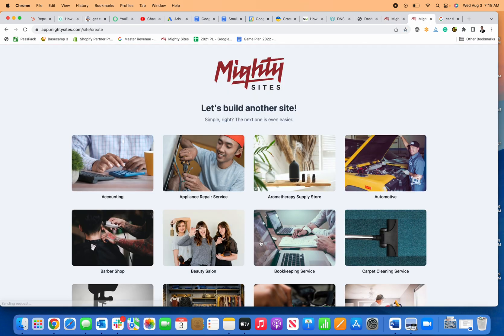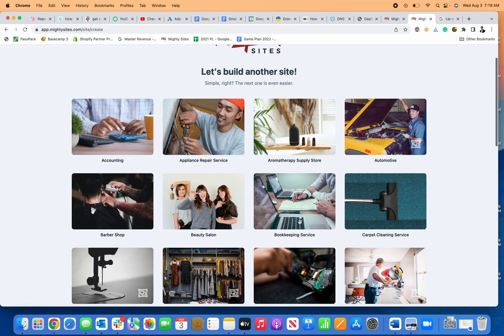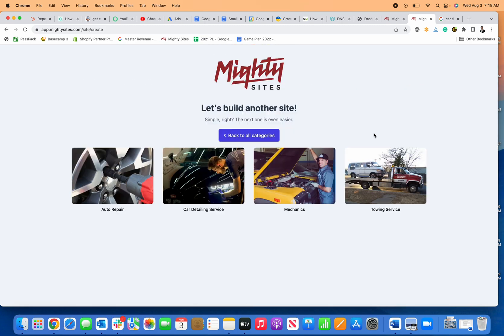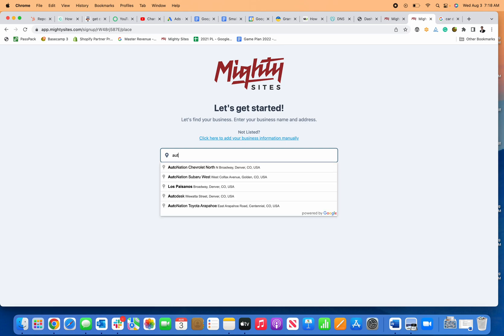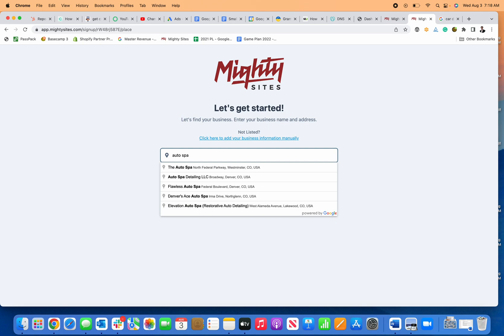You'll see I have the same options here. I'm going to click on automotive and car detailing service because that's the type of website I want to create. Now I'm going to type in the name of my business right here and click continue.